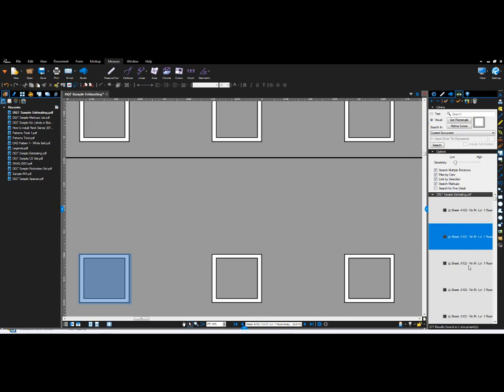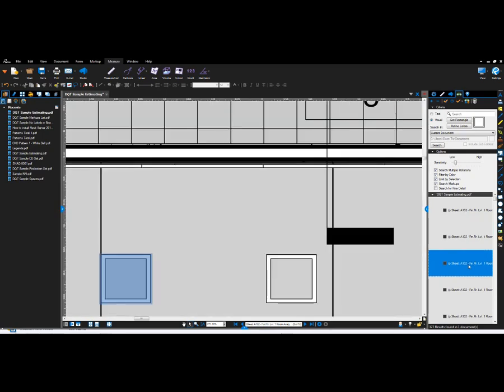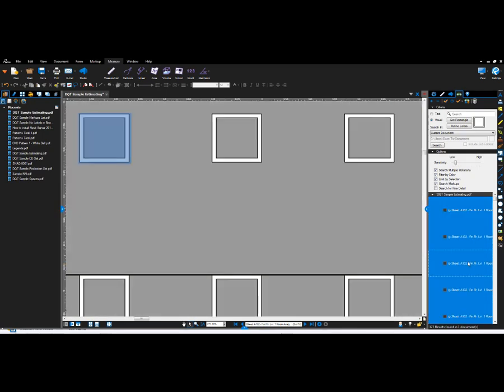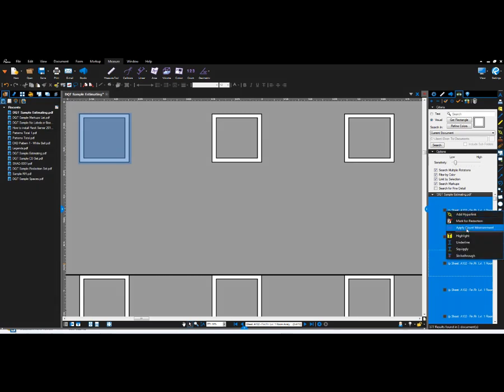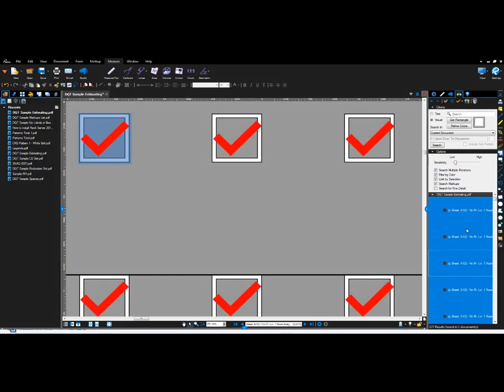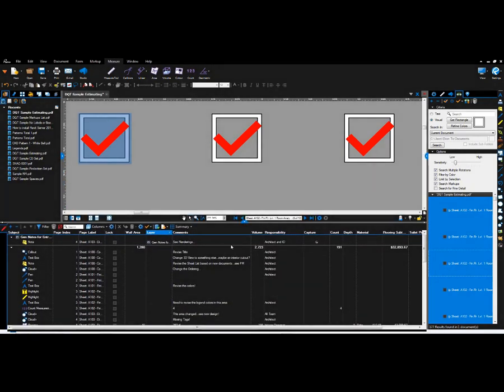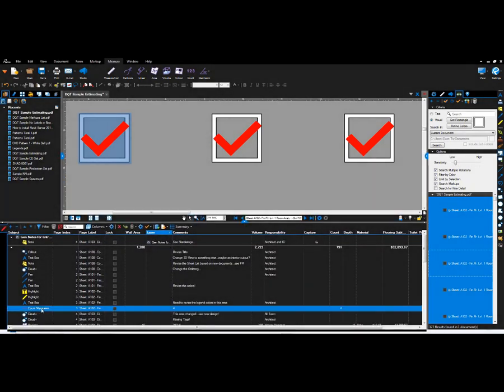For counting purposes, I can use control A to highlight all of them. Right click and say, apply count measure. And they will all get counted right away. And lastly, those markups are also displayed here.